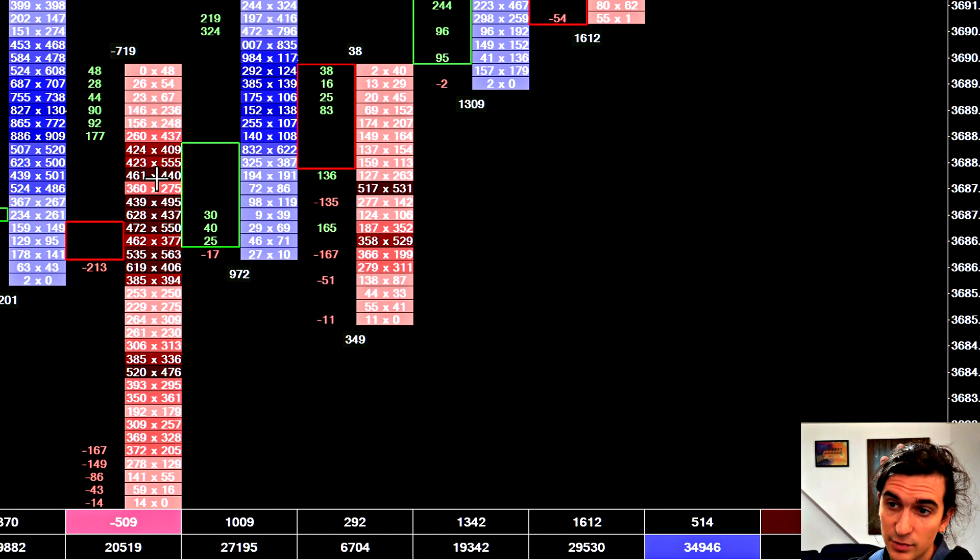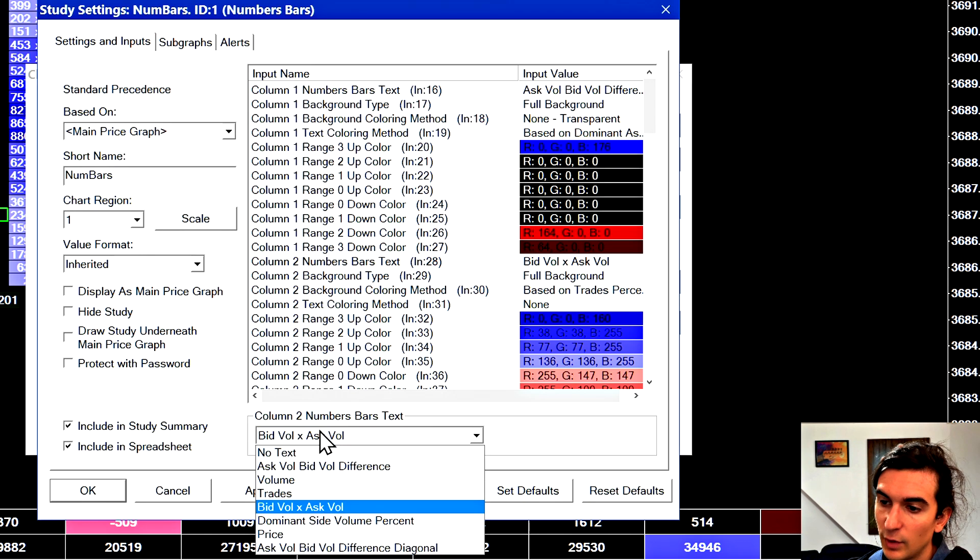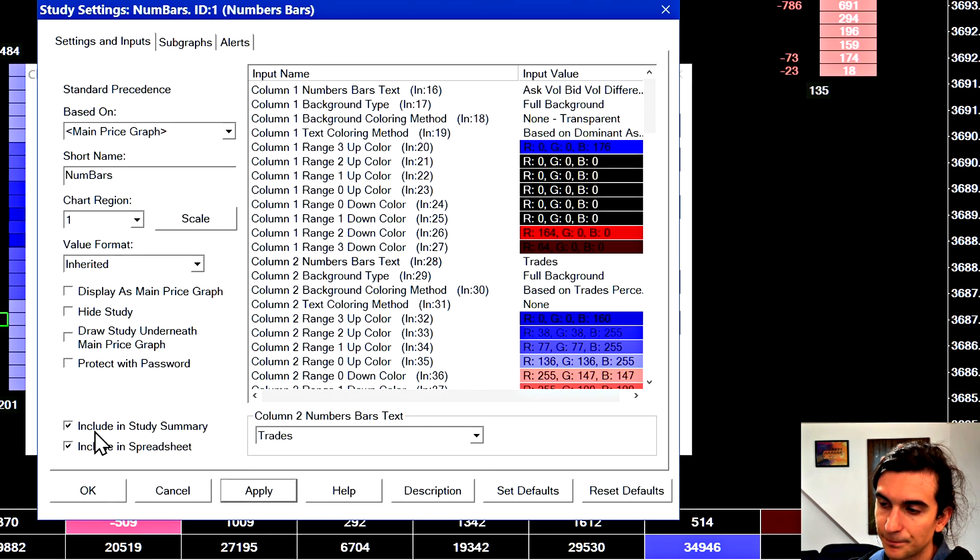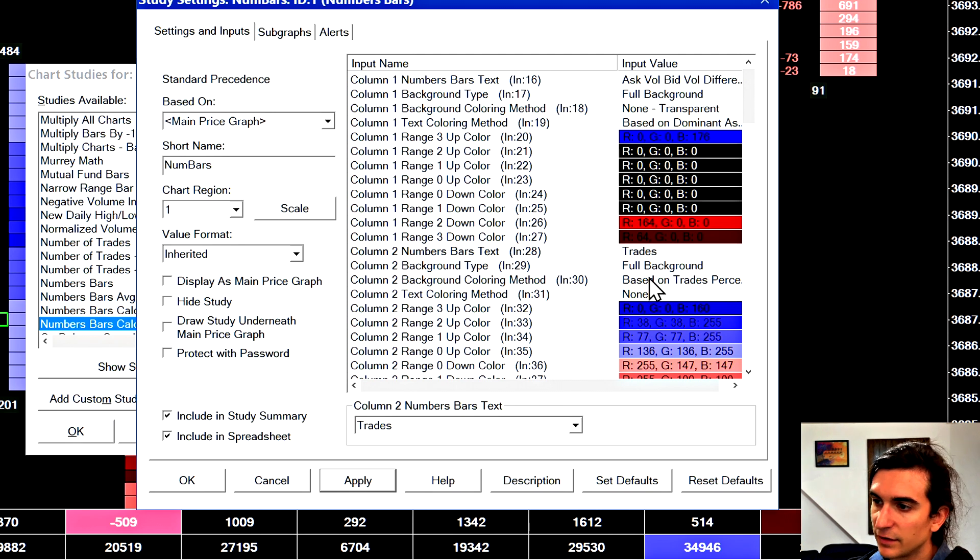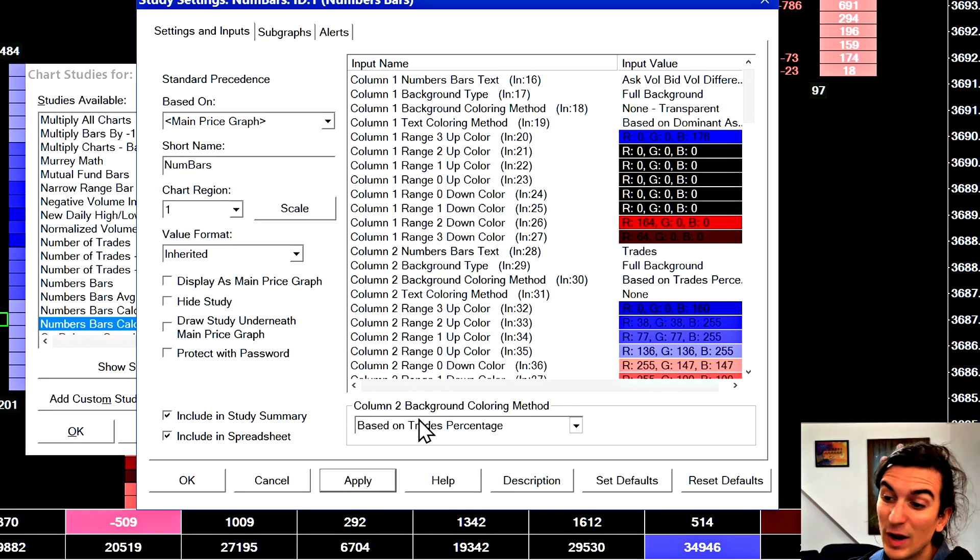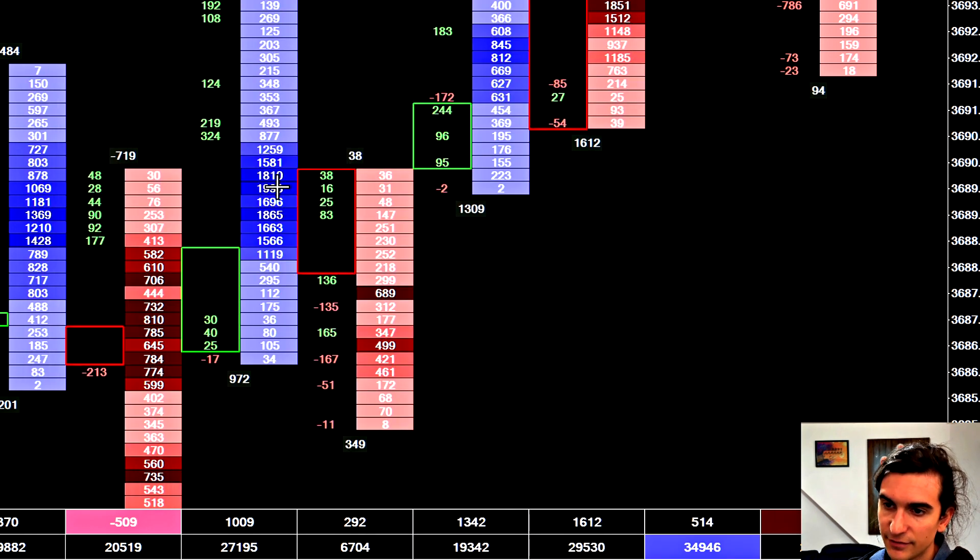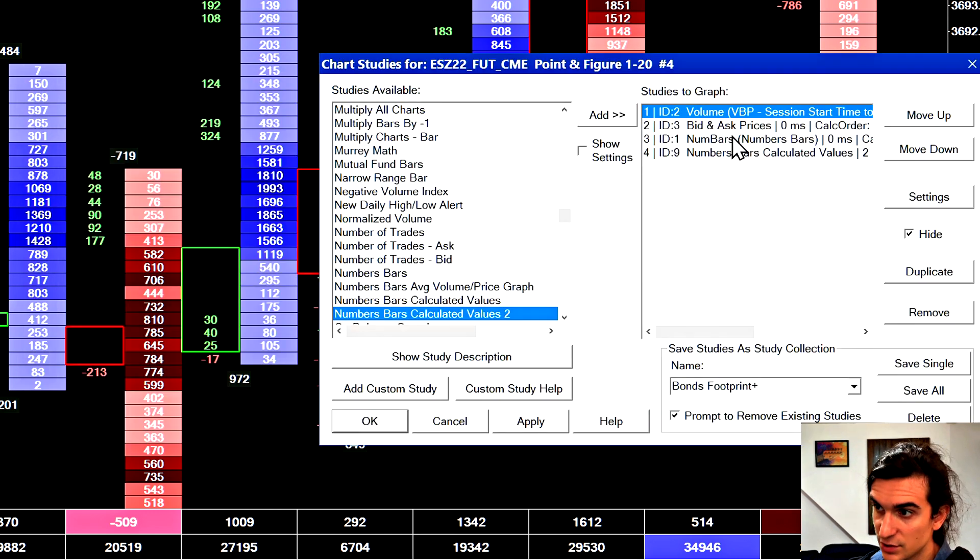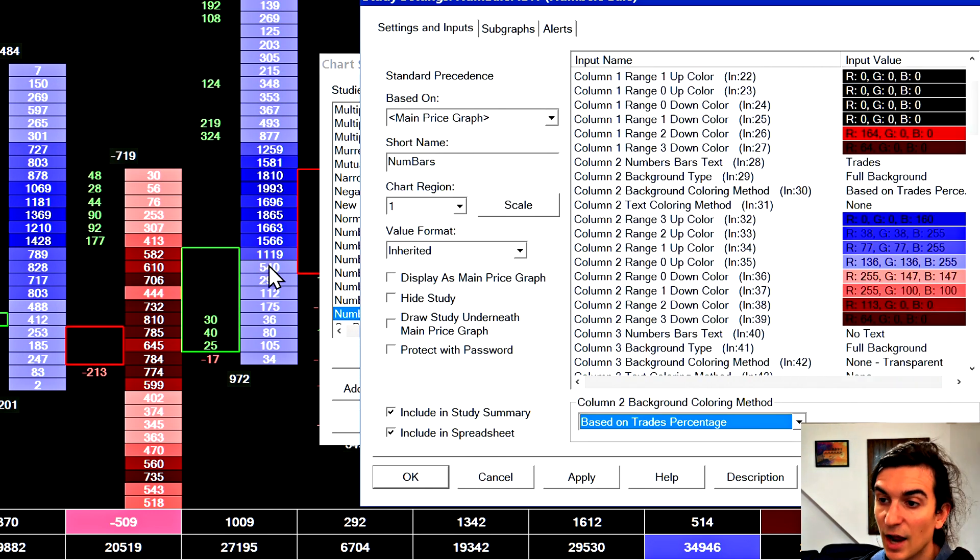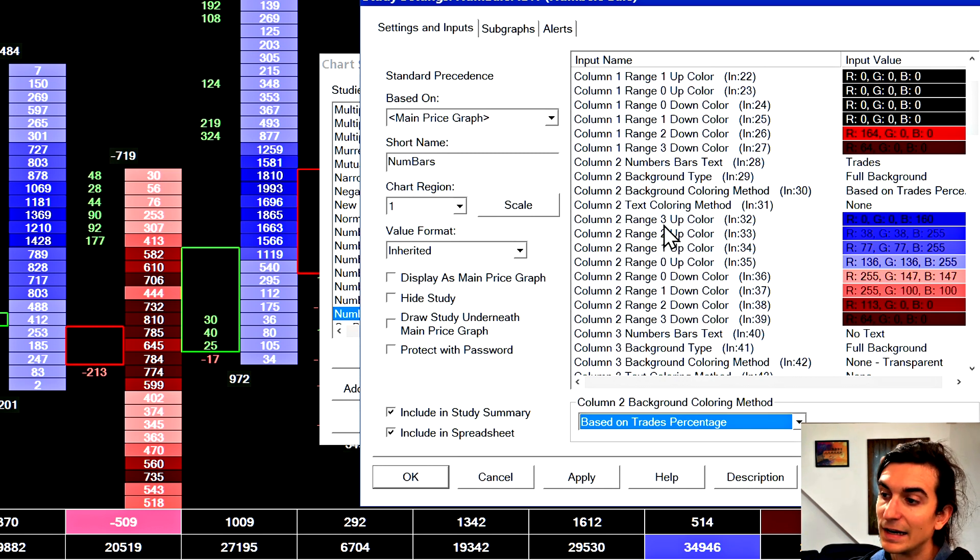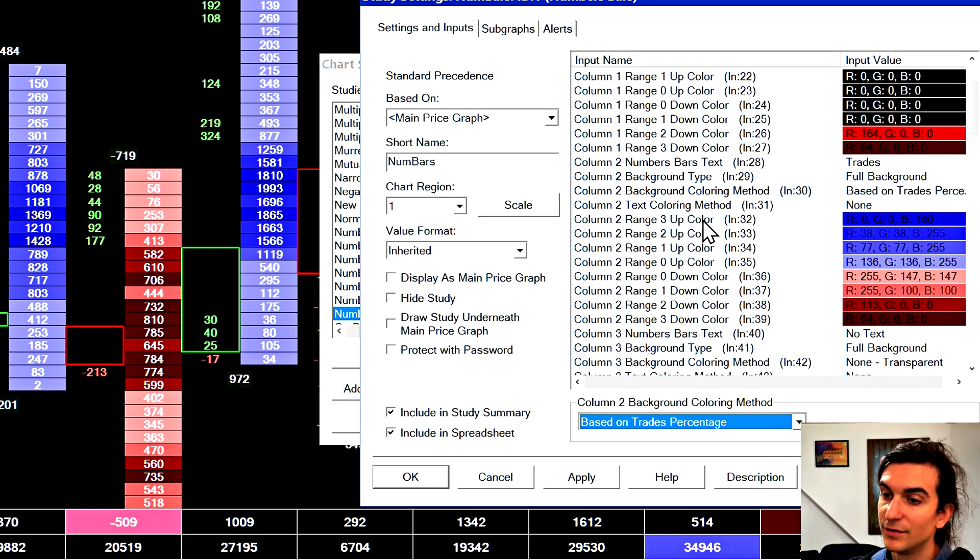I just changed the numbers here in the right, just so you can see that and reference it. But the way I use it, I just leave it on volume or trades in the column on the right side. And then the other thing is the background coloring for the second column is set to trades percentage. Now I want to show you the difference here if you set it to volume percentage. So what it's doing is the prices with the higher percentage of trades that meet our upper threshold tier of ranges two and three are getting colored with the darker colors, either dark red or dark blue, depending on if it's an up bar or a down bar.